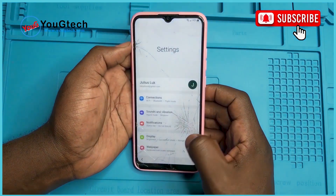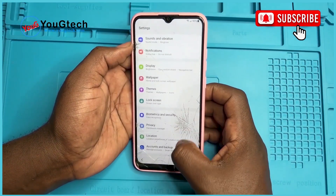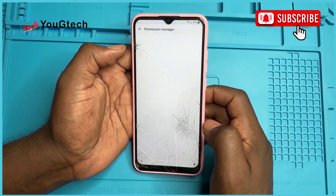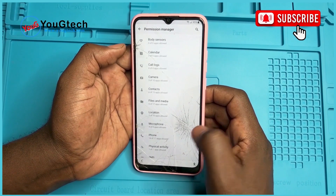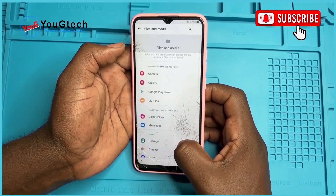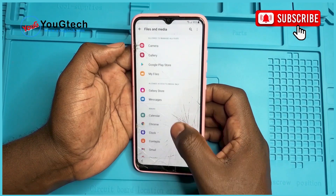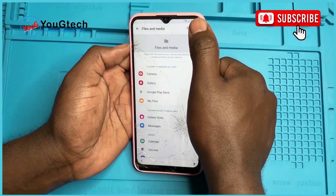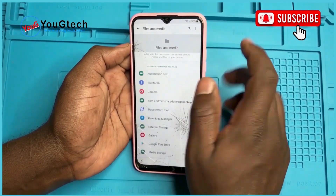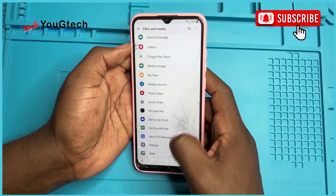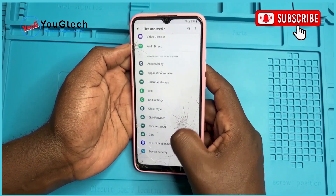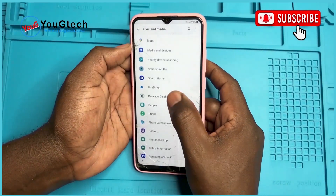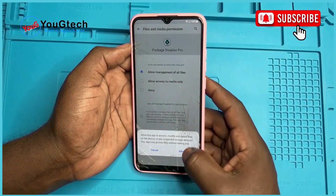Let's go to Settings first, then Privacy, Permission Manager. Then we go to Files and Media. We are looking for Package Disabler Pro. It's not here — let's show the system apps as well. Here we are: Allow Management of All Files. Allow.